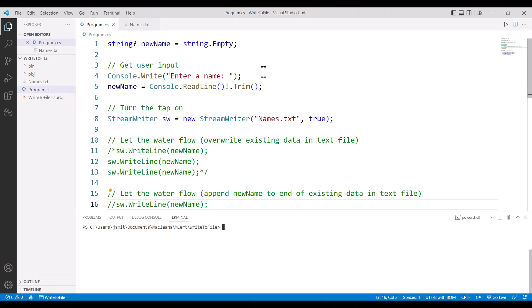In this tutorial, we're going to look at how we can save data from our C# program into an external text file. If you saw my earlier videos about reading data from a text file, you would be familiar with the tap analogy.